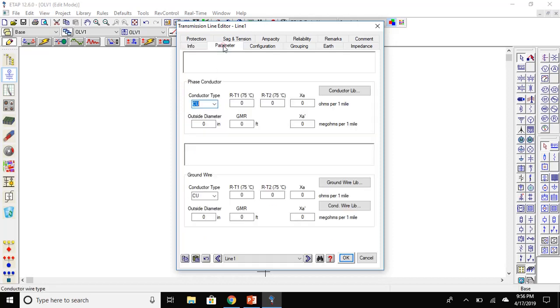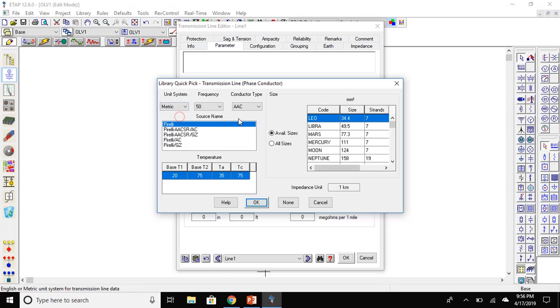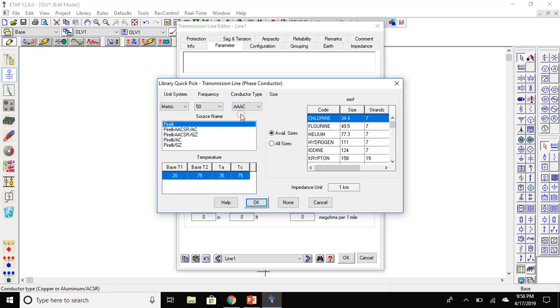Go to the parameters. We can set the conductor type to aluminum or copper. We will set it to aluminum. Now, go to the conductor library. Set the unit to metric and use all aluminum alloy conductors. Then select the Krypton.